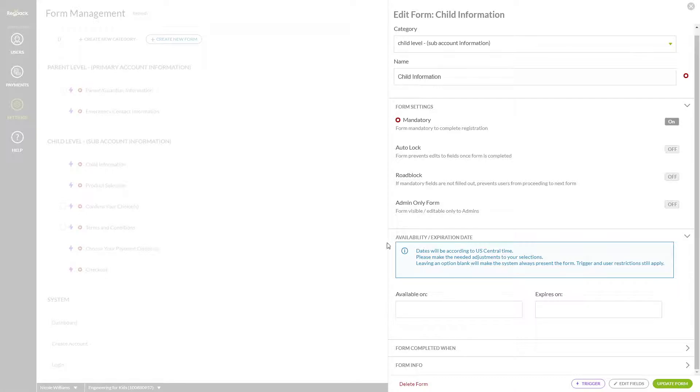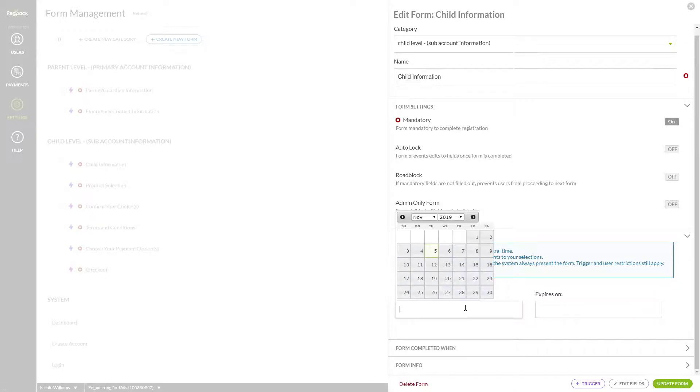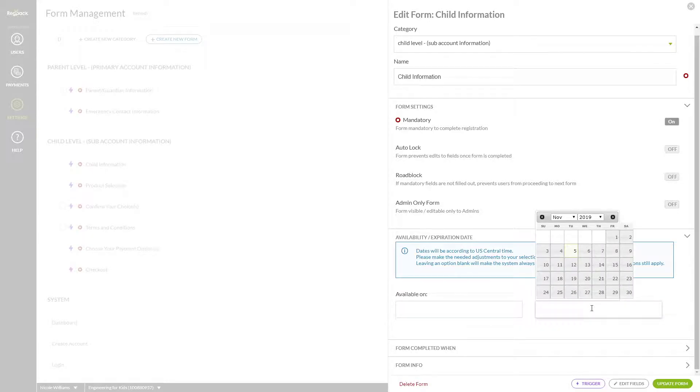If you'd like for a form to not be available until a certain date or after a certain date, you can add an availability or expiration date here.